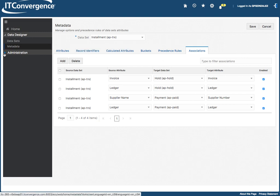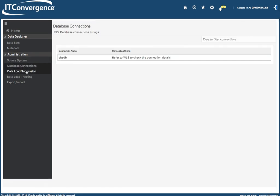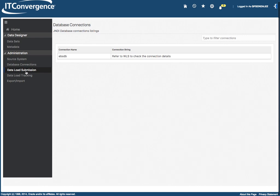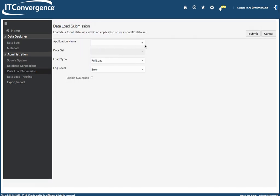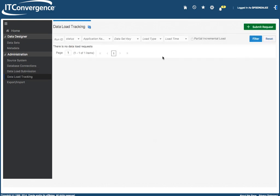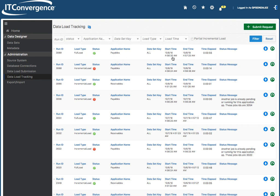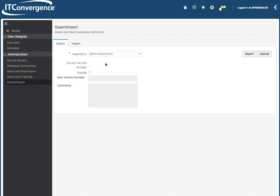Now, in terms of administration, we have a series of information like the source system, the database connections, data load submission. We can even submit the application based on the application, the data set here if you want to do some tests here in terms of that. You can also see details of what has been happening. And this is, I ran this one today. We have a schedule to run about 5 a.m. in the morning.